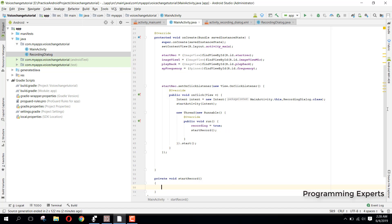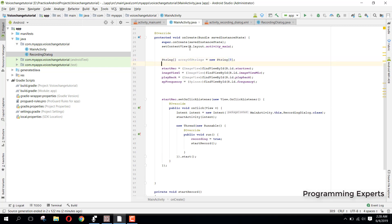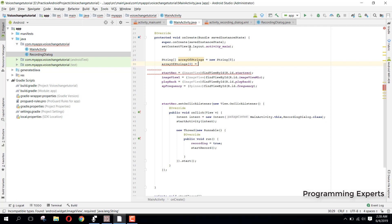We also need a String array, so we say String arrayOfStrings equal to new String of length 8. Then arrayOfStrings[0] will be equal to ghost.